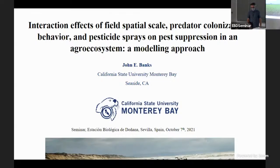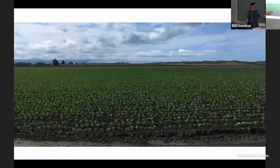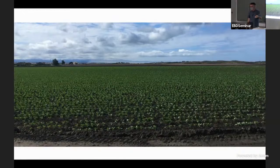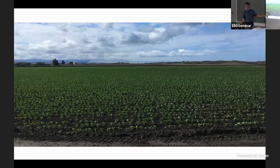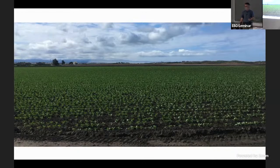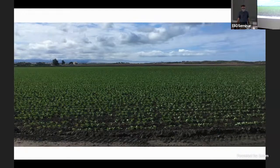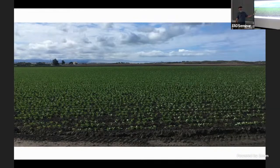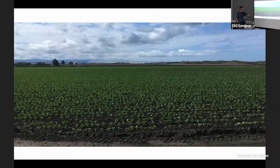I'll start with this picture I took on my way to work in Monterey Bay, about an hour and a half south of San Francisco on the California coast. There's a major food production center in the Salinas Valley — a lot of the food grown there gets exported across the United States. They call it the salad bowl of the United States. This is what a lot of people see as the face of agriculture: a big monoculture.